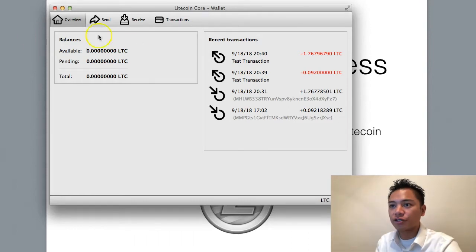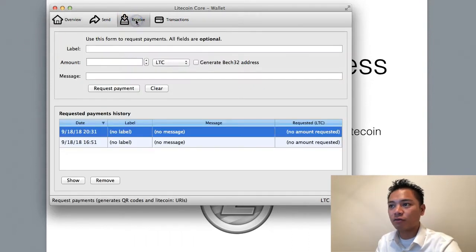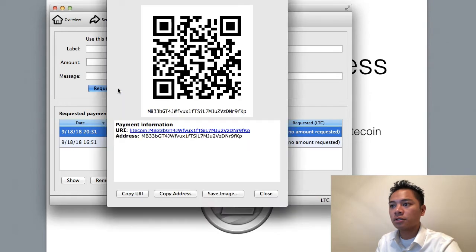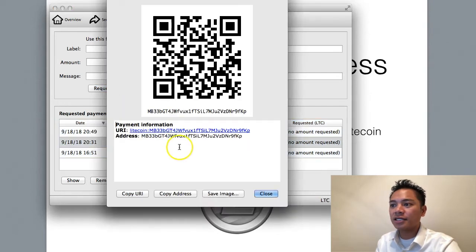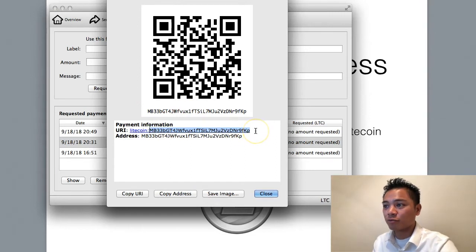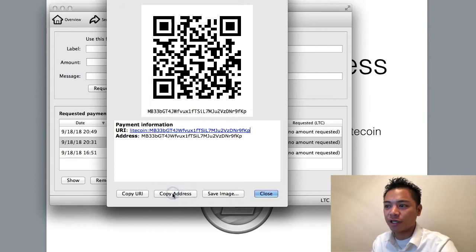What we're going to do here is go straight to Receive at the top and click Request Payment. It gives us our address right here, which is a string of numbers and letters. We're going to click Copy Address right here.